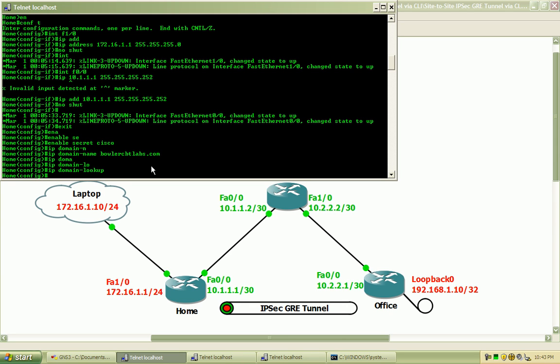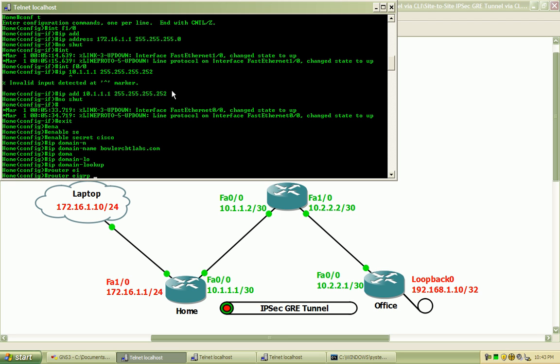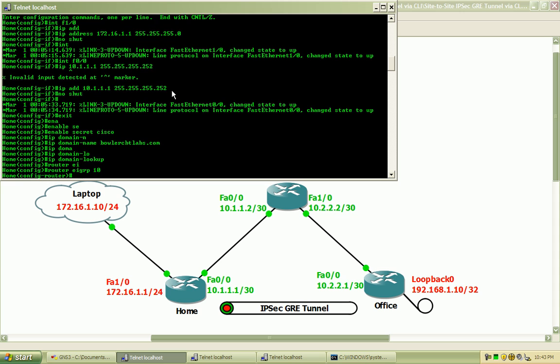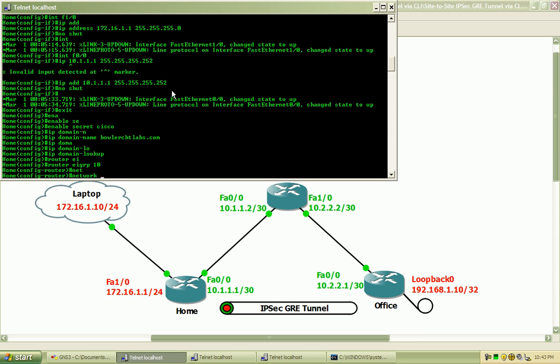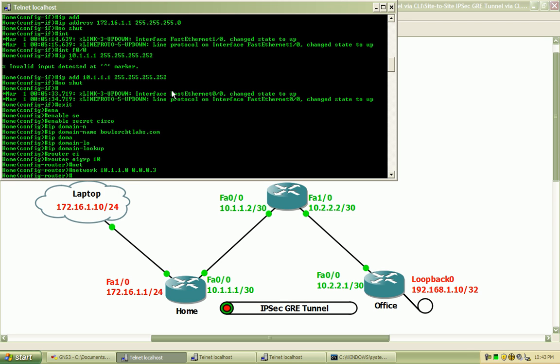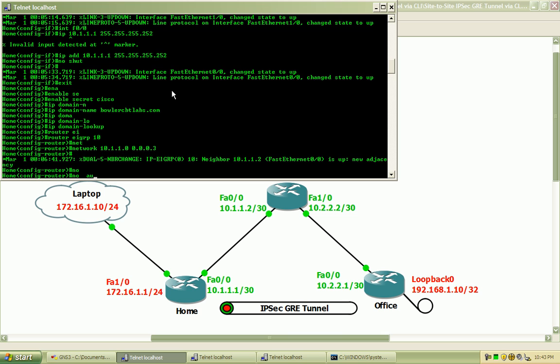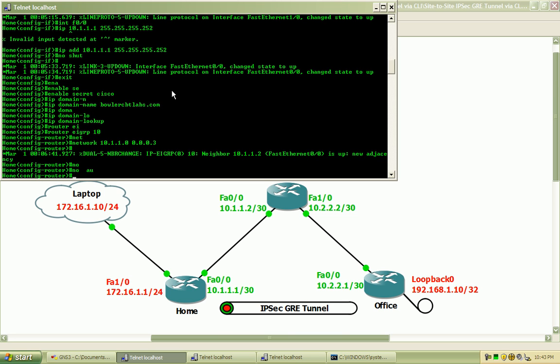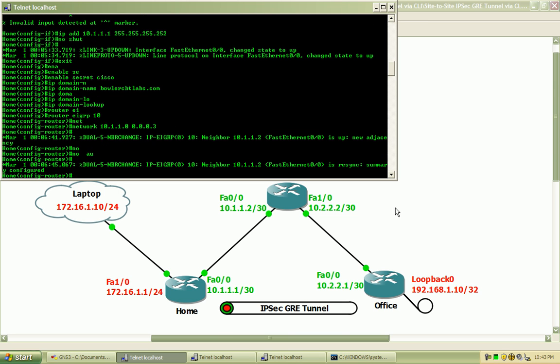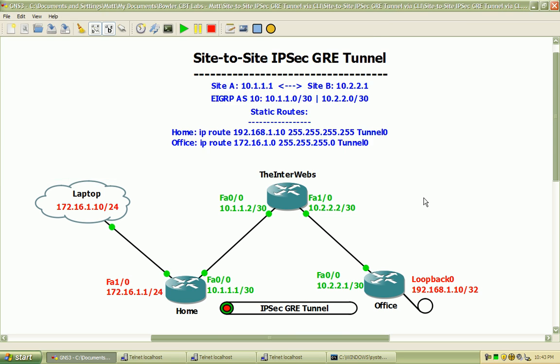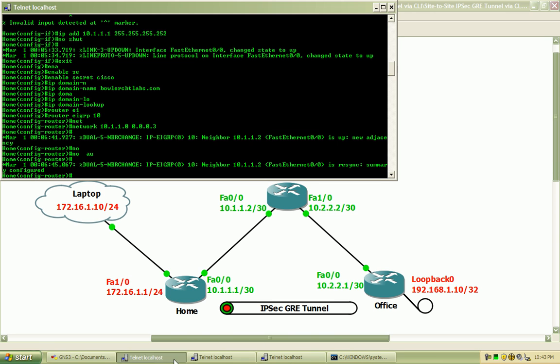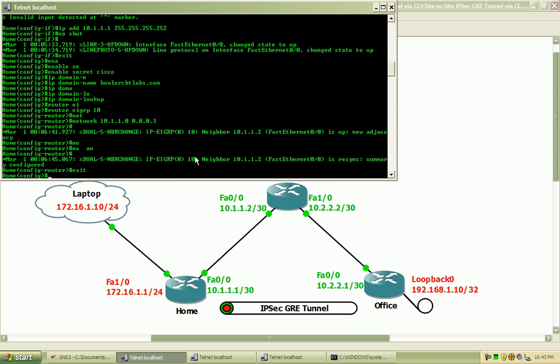So I'm going to configure EIGRP only to advertise this network, the 10.1.1.0 network. So I will do router EIGRP Autonomous System 10 and network 10.1.1.0 with the respective wildcard mask there. And I will do a no auto summary. I already have EIGRP configured on the interwebs router so we'll see these adjacencies come up almost immediately.